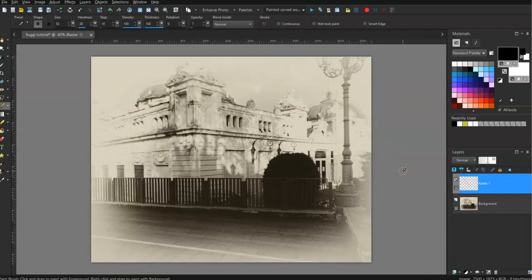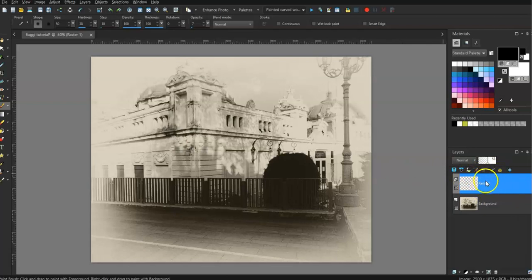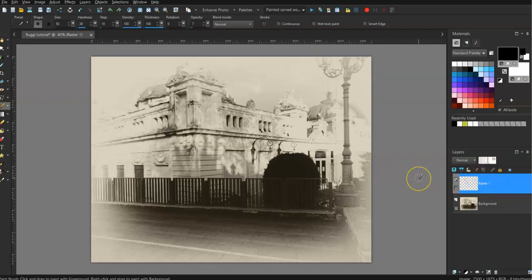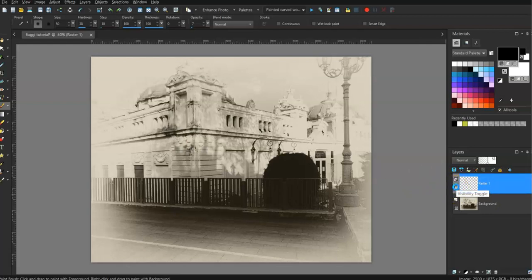Okay. Now I'm going to do something. I'm going to turn off the layer which is the one I've been painting on, so that you can see the difference, if any. Can you see?